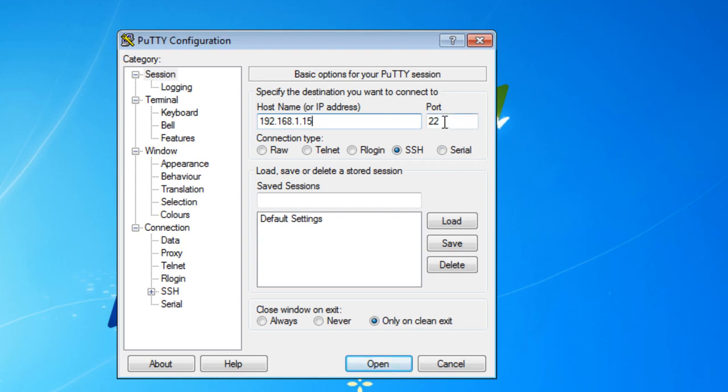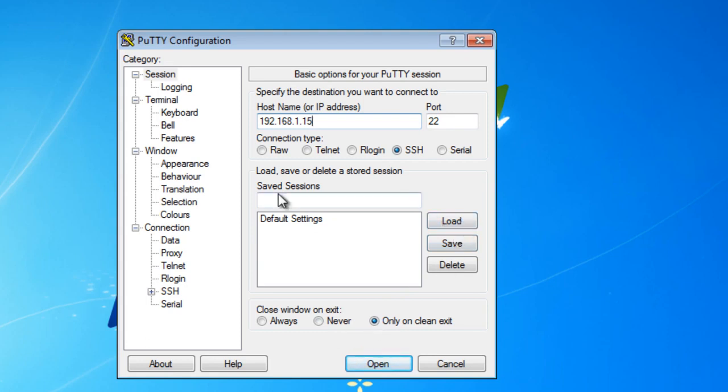Port number should be 22 for SSH. This is SSH. And if you want to save the settings, you can put a name here and then click save. And you'll have to do that before you start anything.